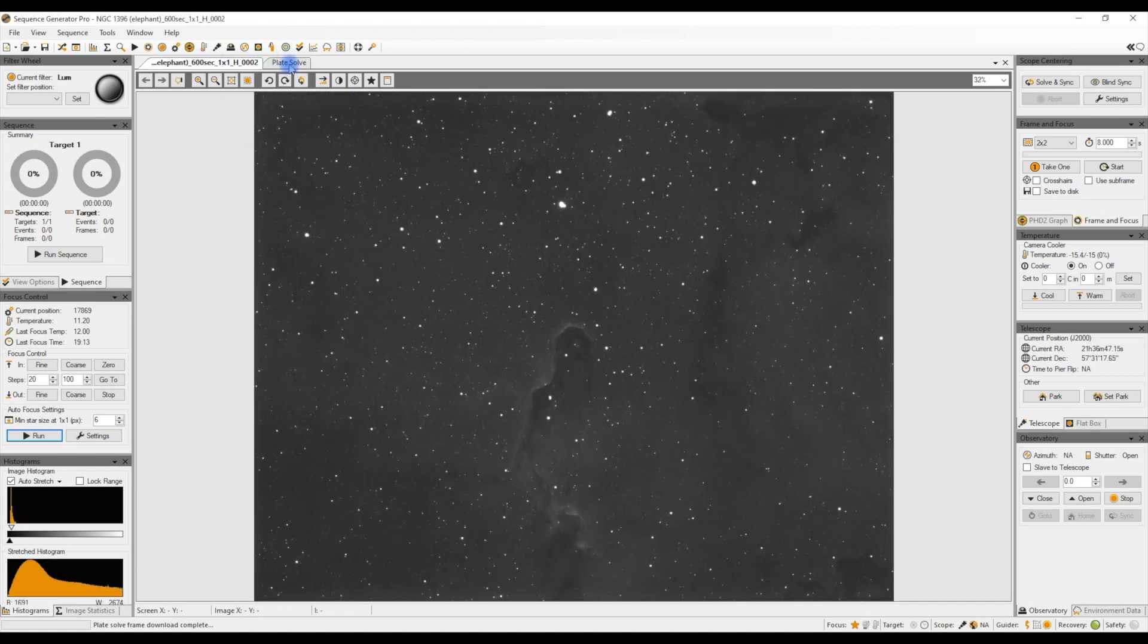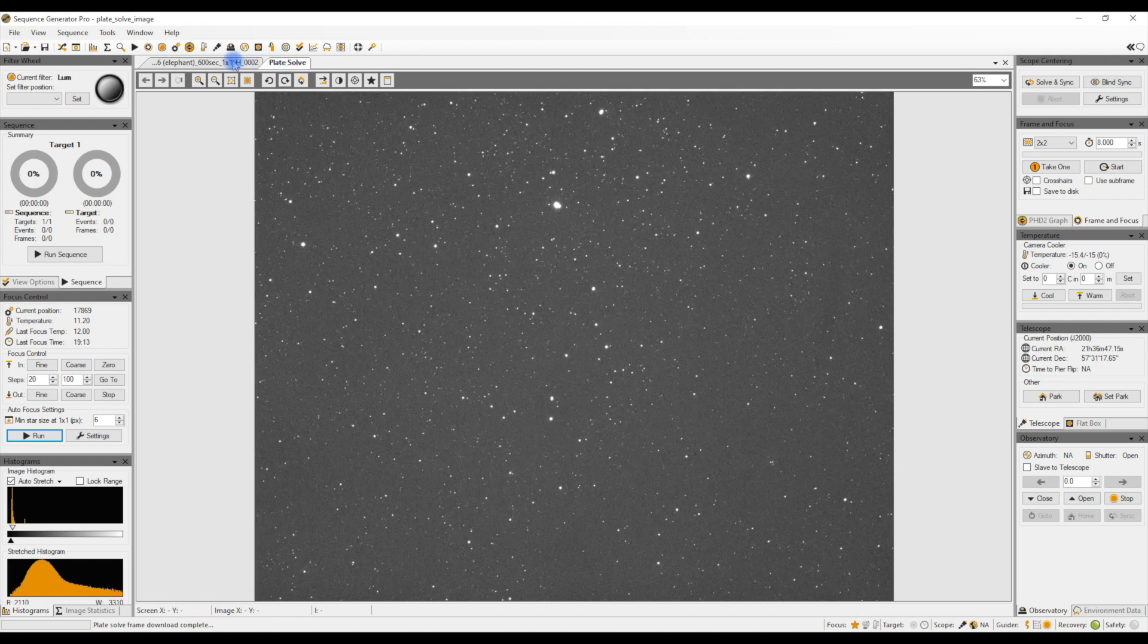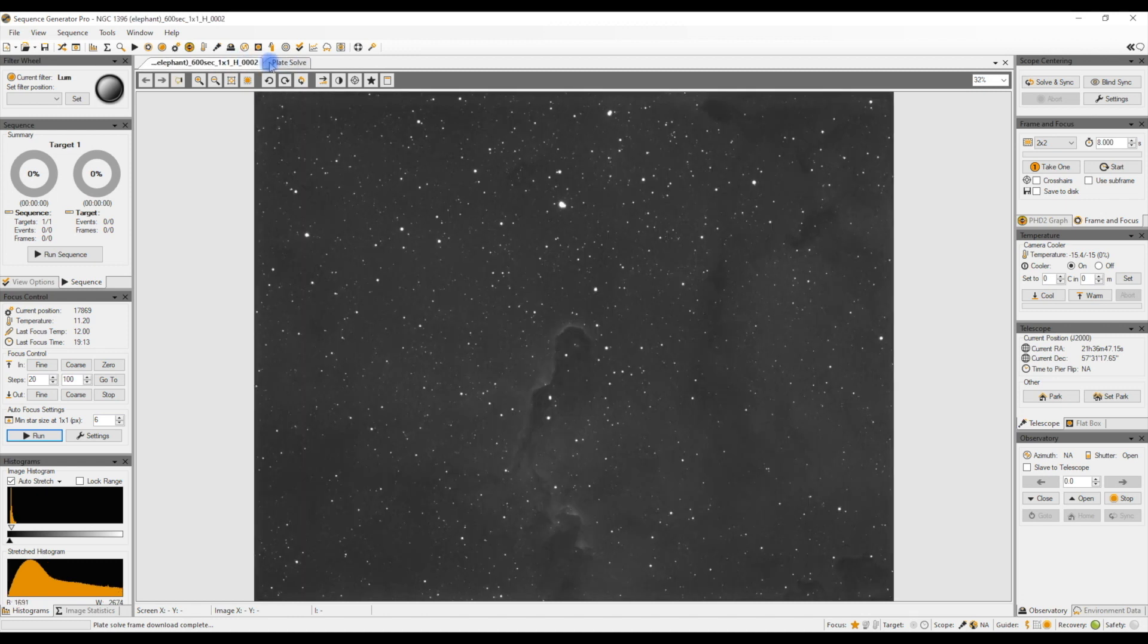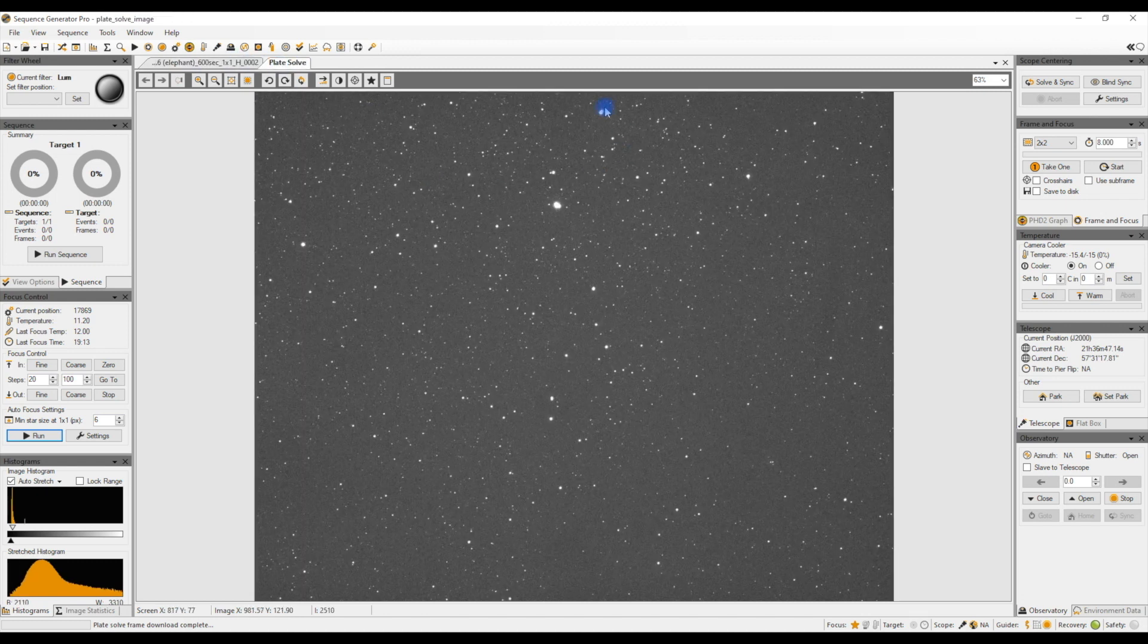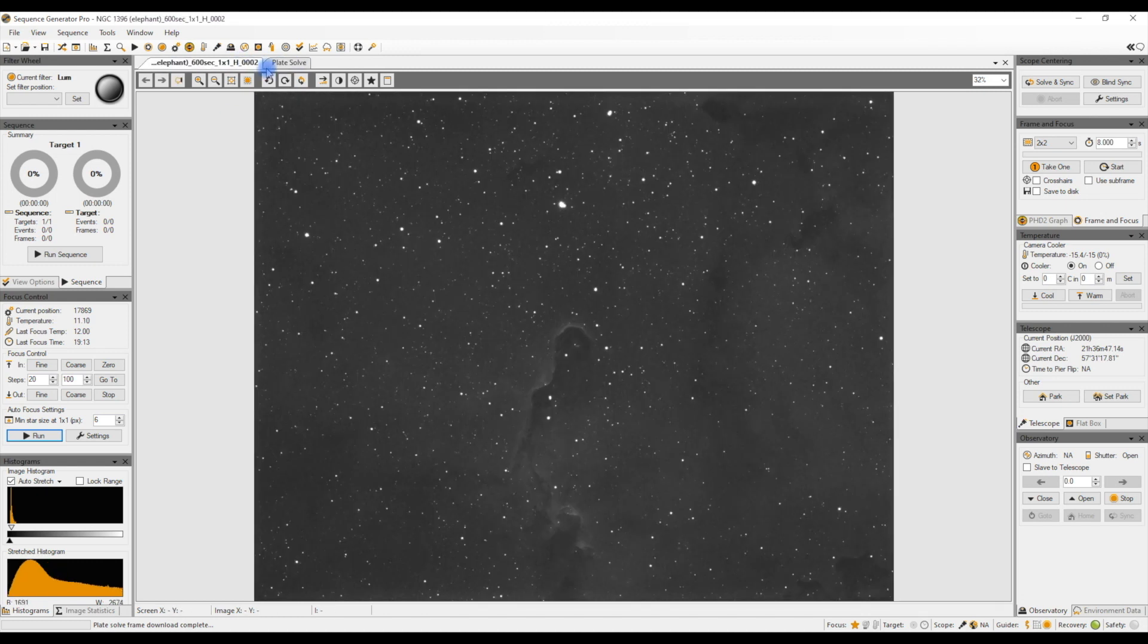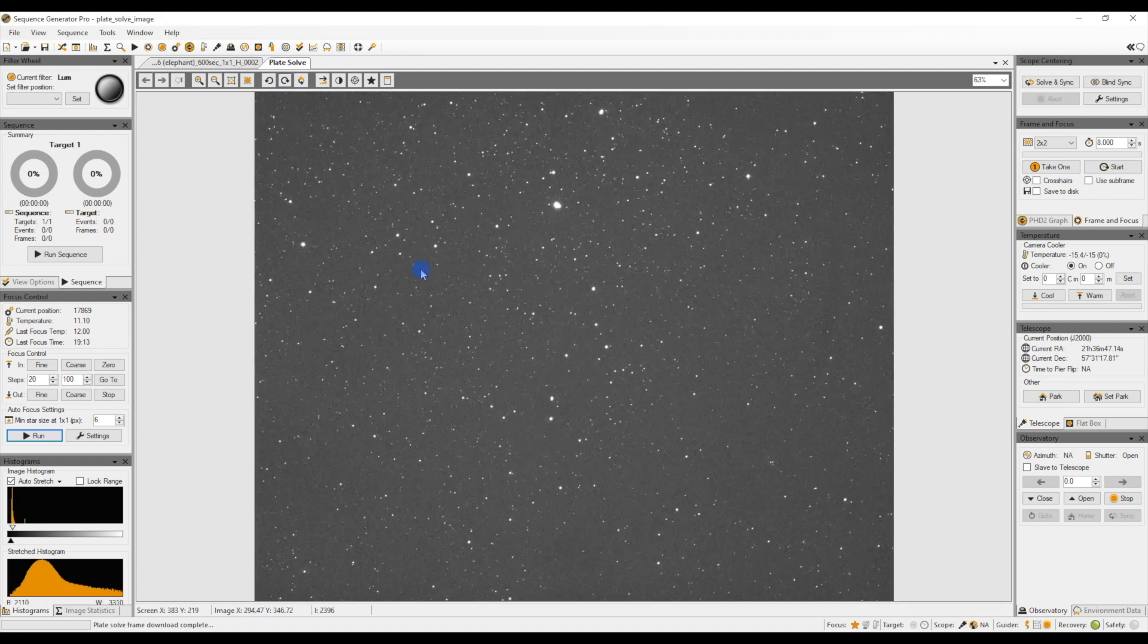And it's then plate solved that and it's moved the mount. So as you can see, I'm not far out from where I should be. It's like rotation on this because this was done a little while ago.